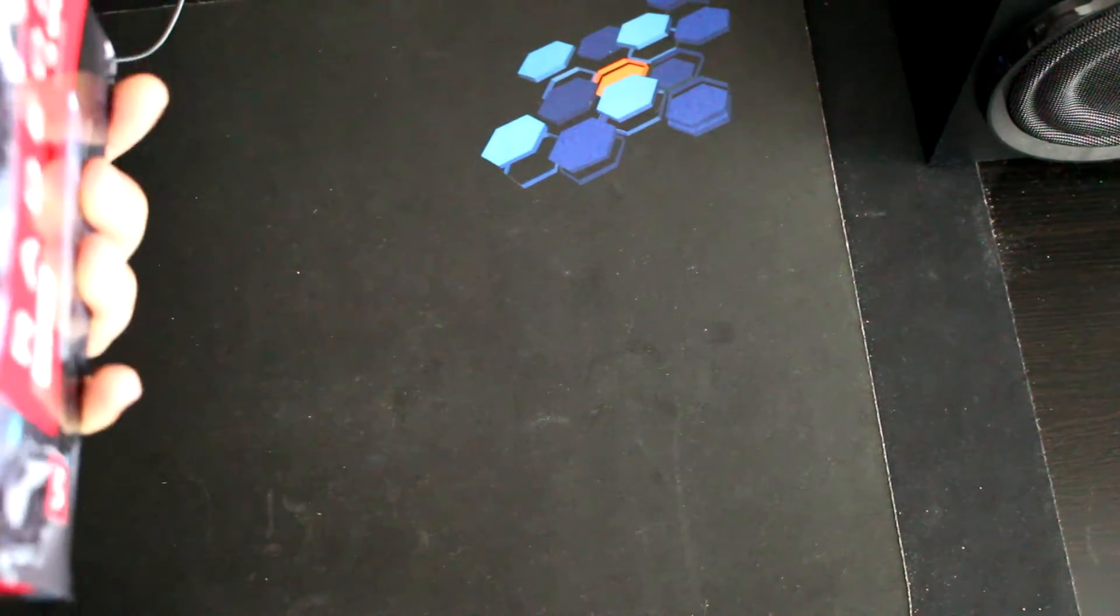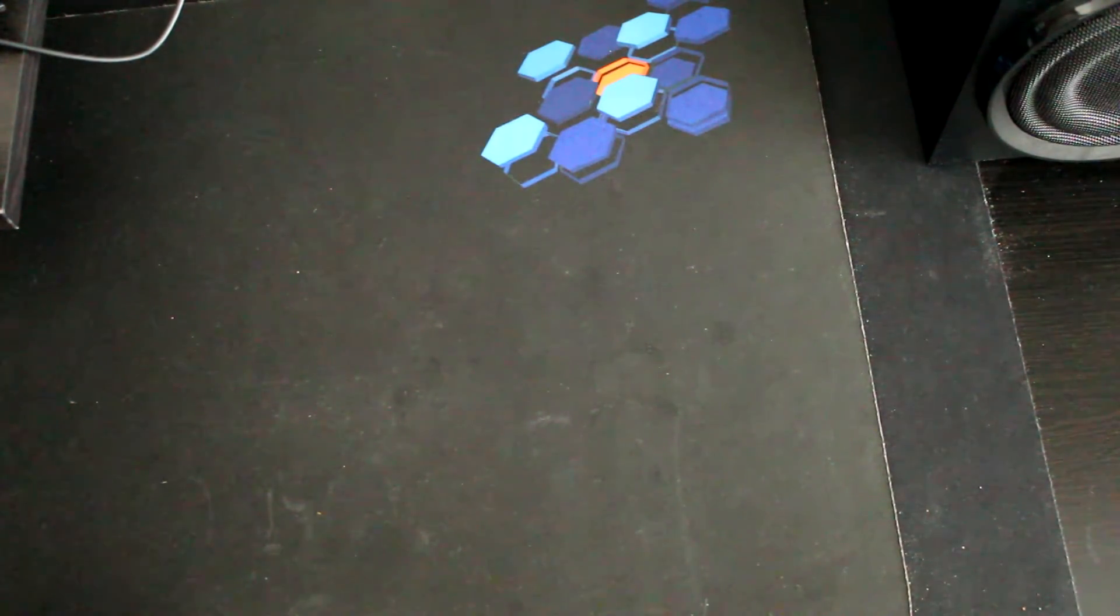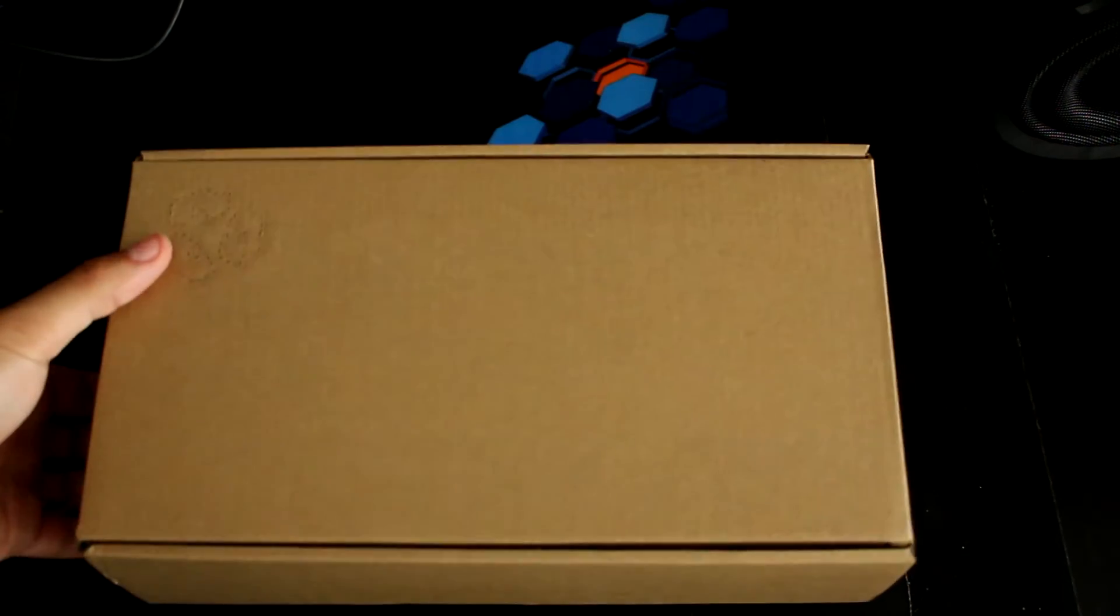As always with the box from Sapphire, the outside is just made out of really thin paper, and the inside is made out of a thicker one that is recyclable.